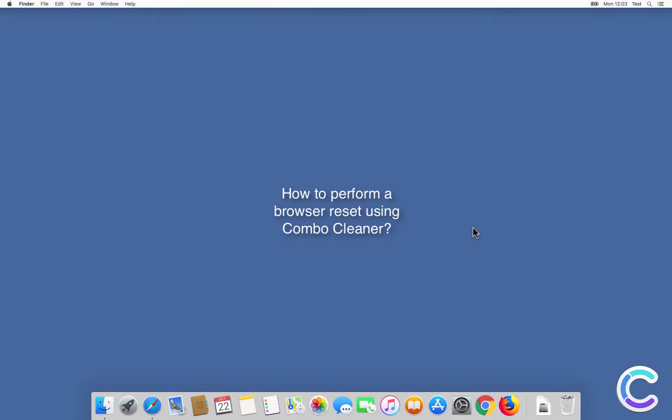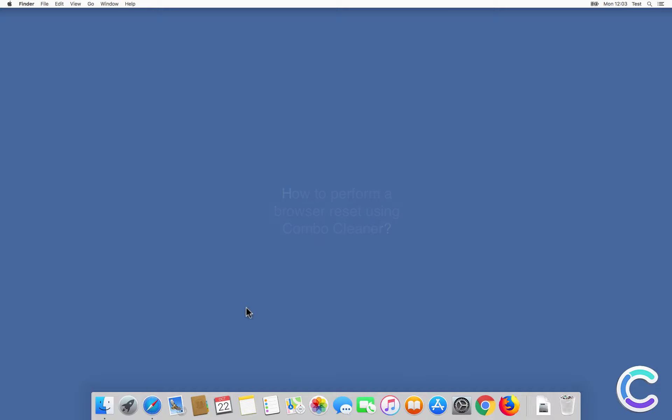In this video we will show you how to perform a browser reset using ComboCleaner.